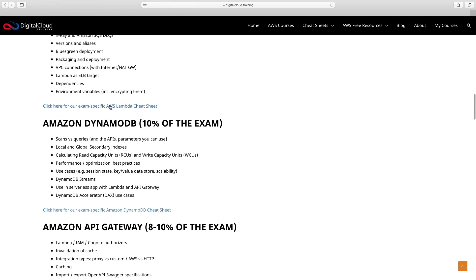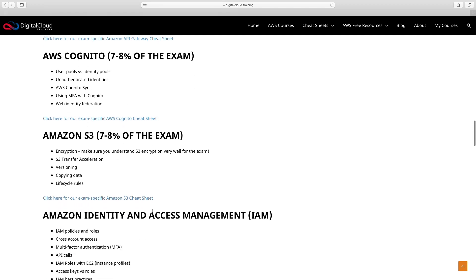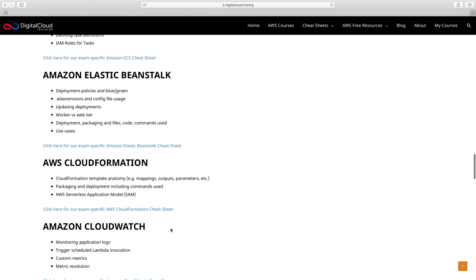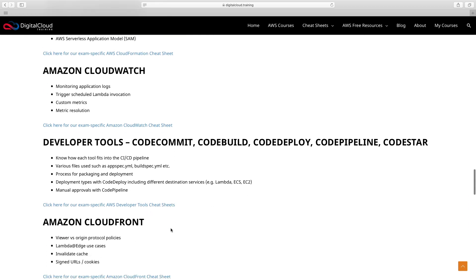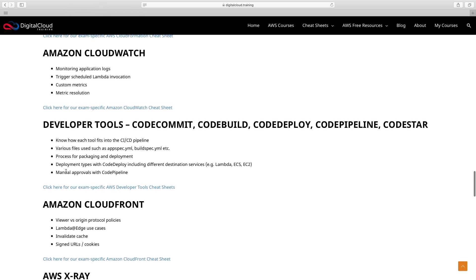I link to my cheat sheets in here, and coming soon is a bunch of free videos that we're already starting to release as I create the course. Looking at the content, we've got API Gateway, Cognito, S3, IAM, Elastic Container Service, Elastic Beanstalk, and so on. You also need to know the developer tools: CodeCommit, CodeBuild, CodeDeploy, CodePipeline, and CodeStar. Make sure you understand what all of those are and their functions, and know the various file types used, such as the appspec.yaml and buildspec.yaml.